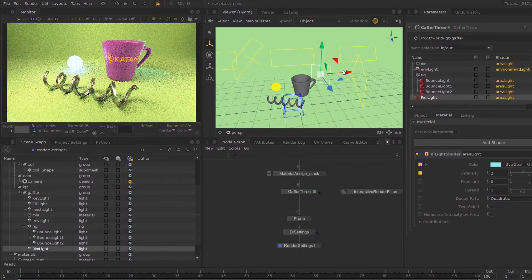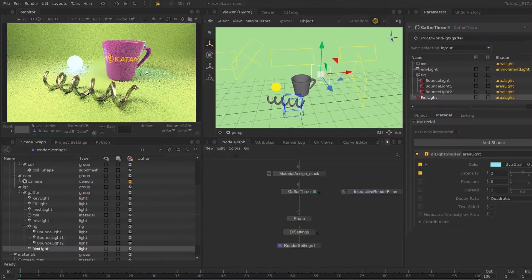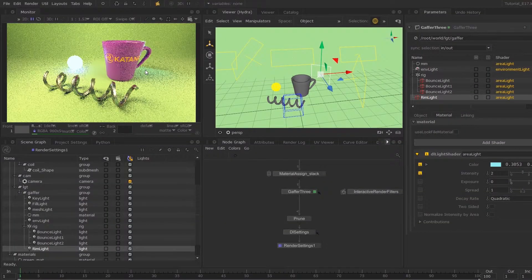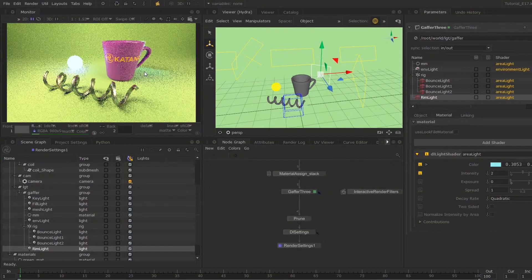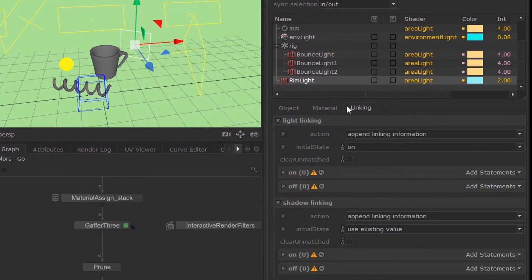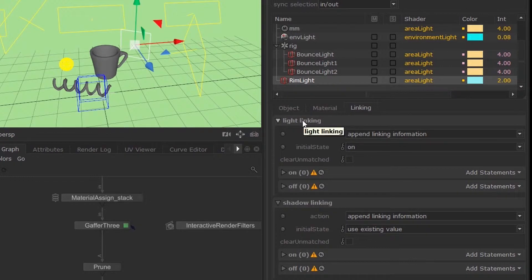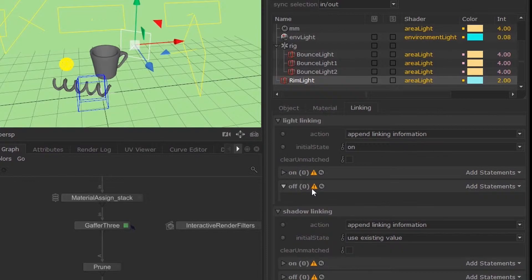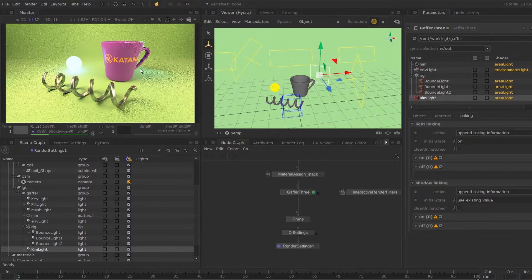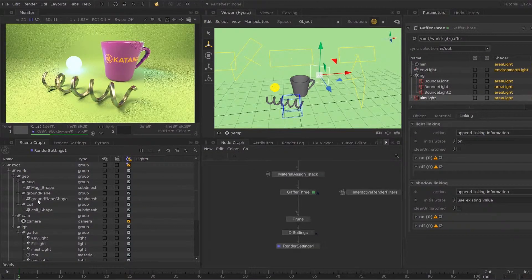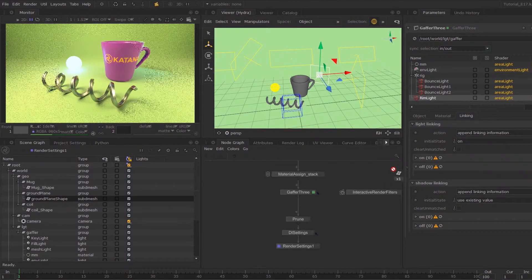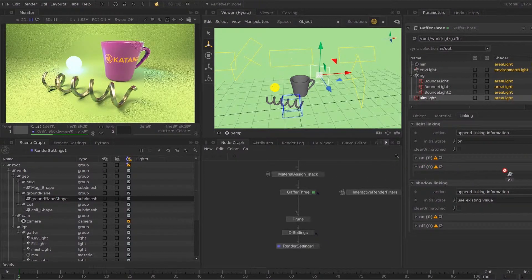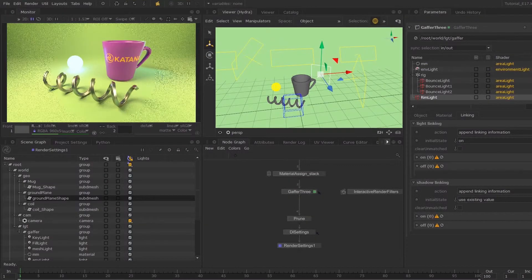You can see this light is acting on the ground. So what I can do is disable this light for the ground geometry, stop this light from acting on it. So I can go into my linking tab. You can see you have light linking parameters and shadow linking parameters. What really interests us, if we don't want our light to impact our ground, is to just middle mouse button drag our ground shape over to our statements.